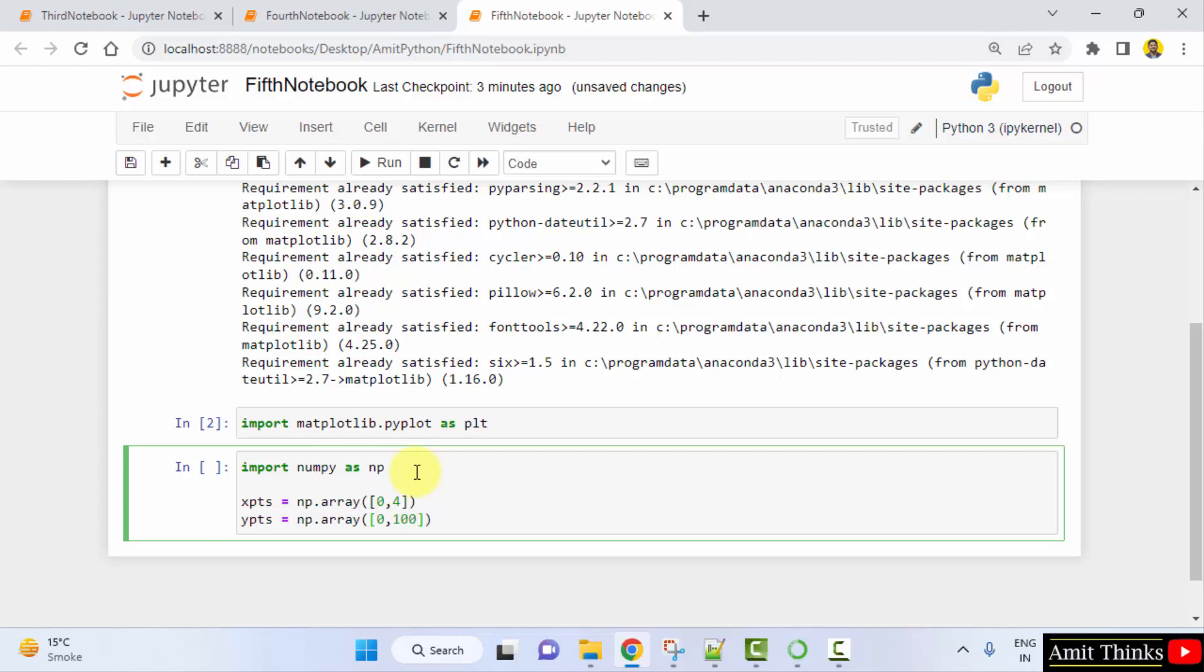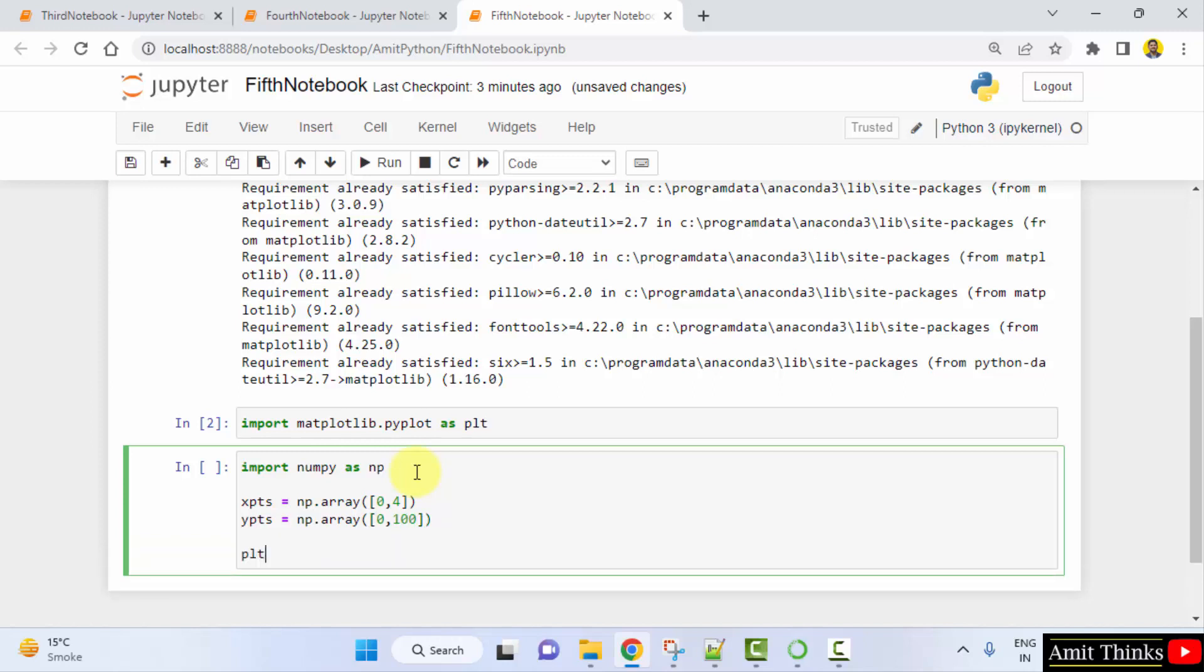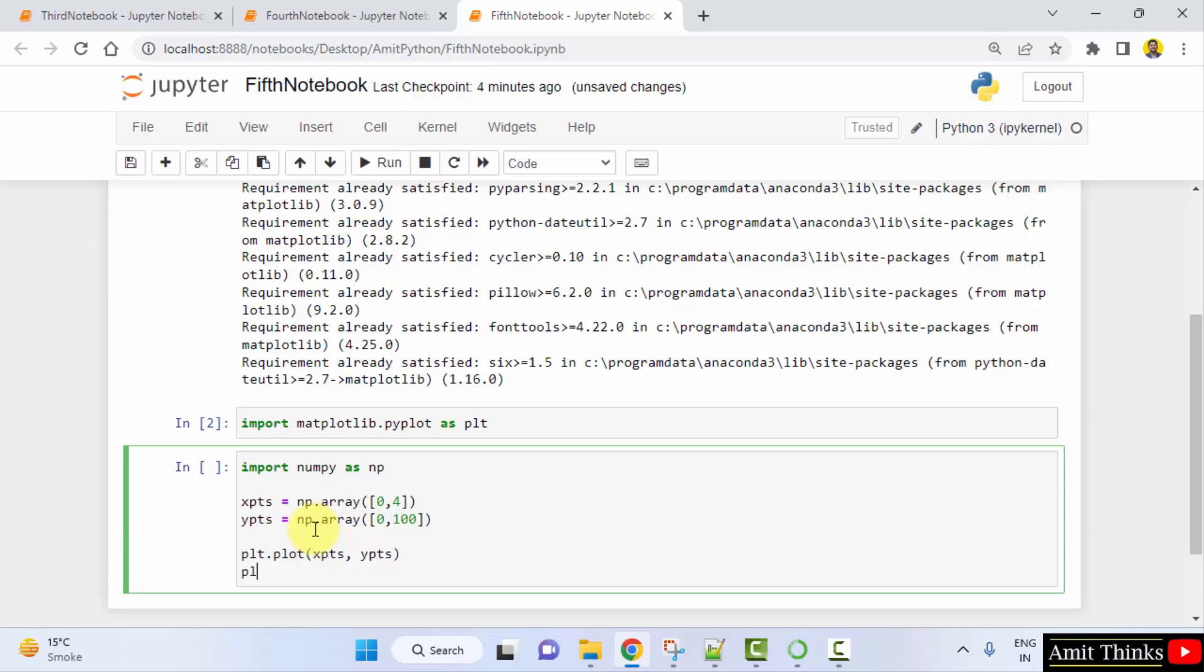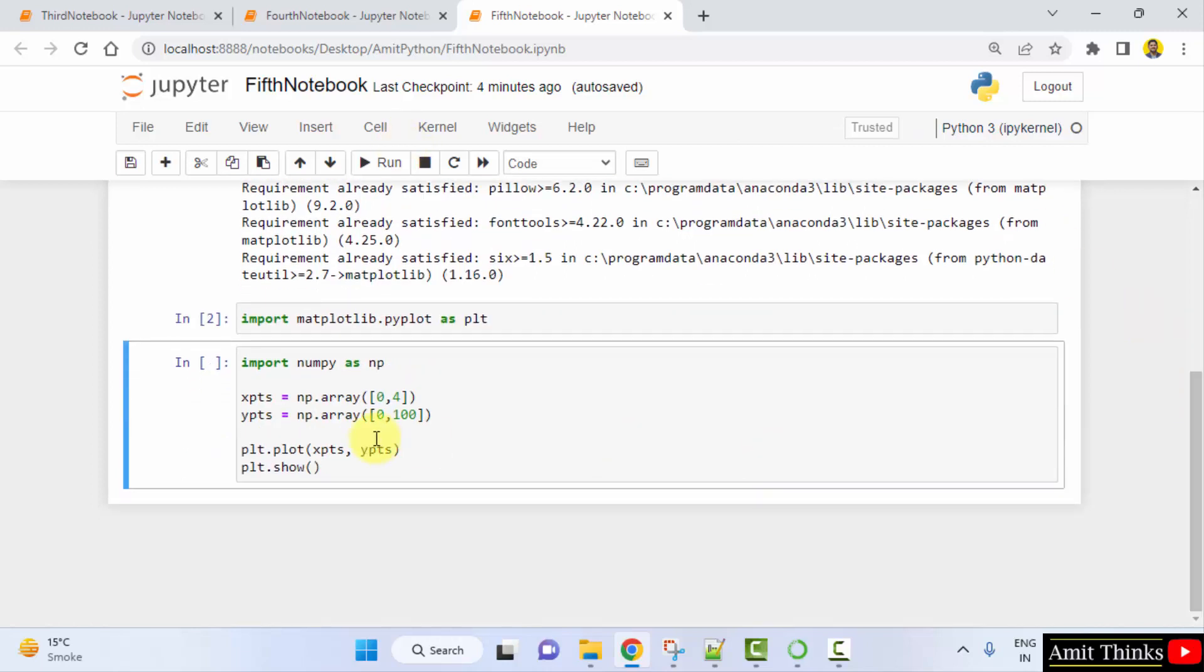This looks fine. Now what I'll do, I'll just use the plt.plot method of matplotlib and I'll just set these coordinates. That's it. And the show method of the matplotlib pyplot so that we can show our line. Now just click on run here.